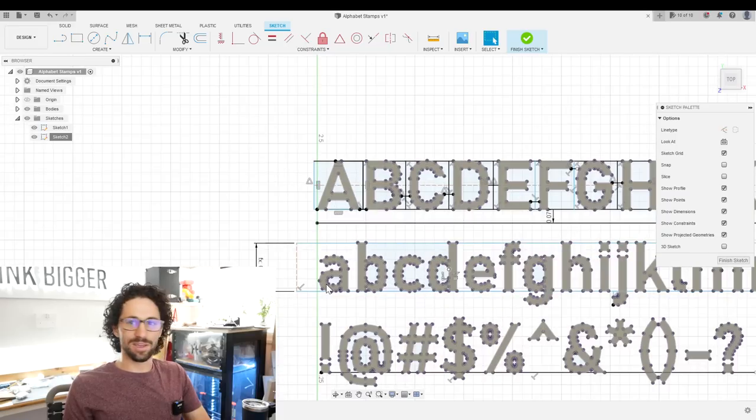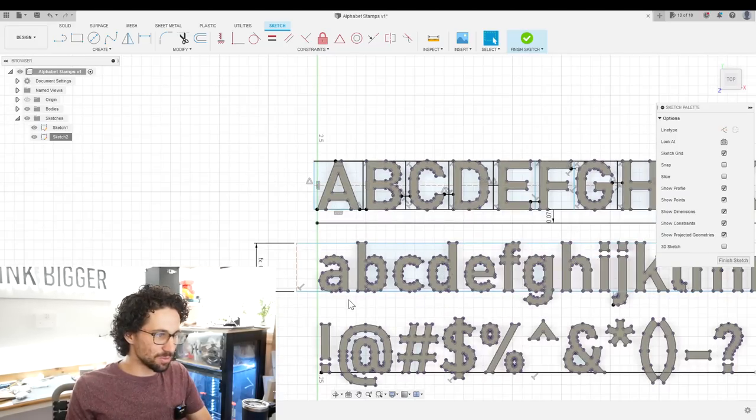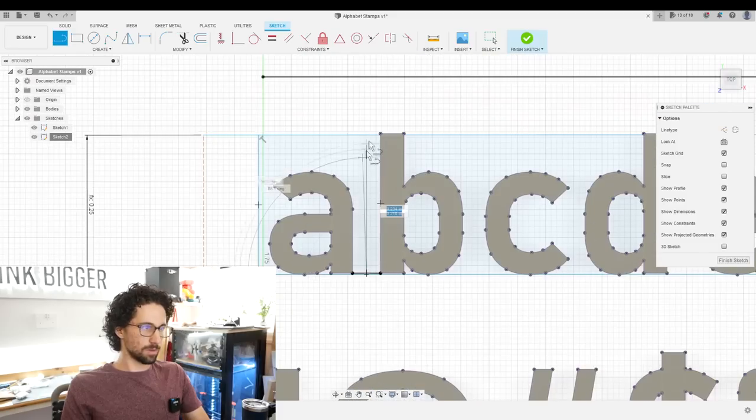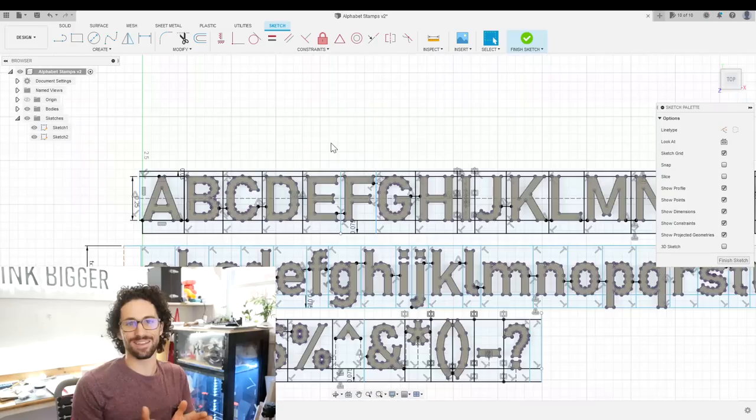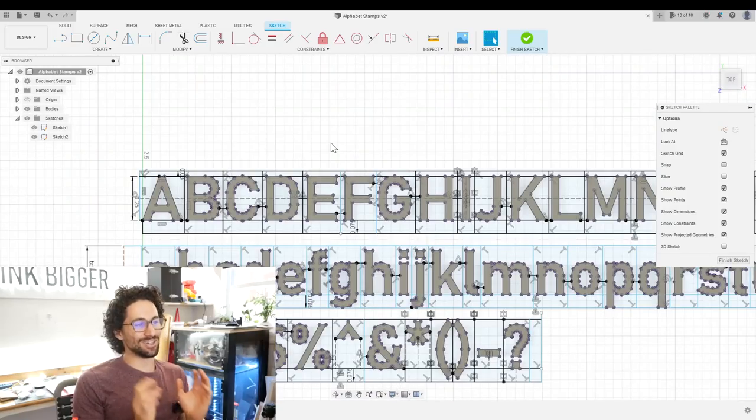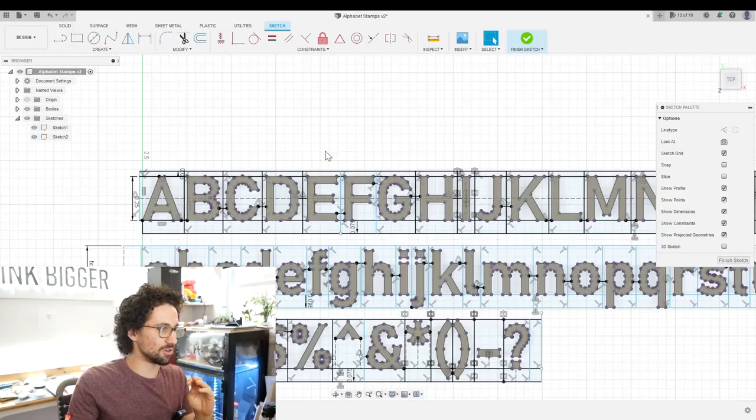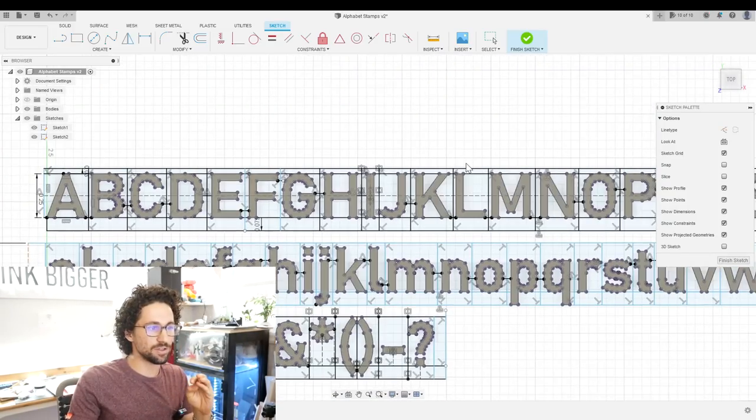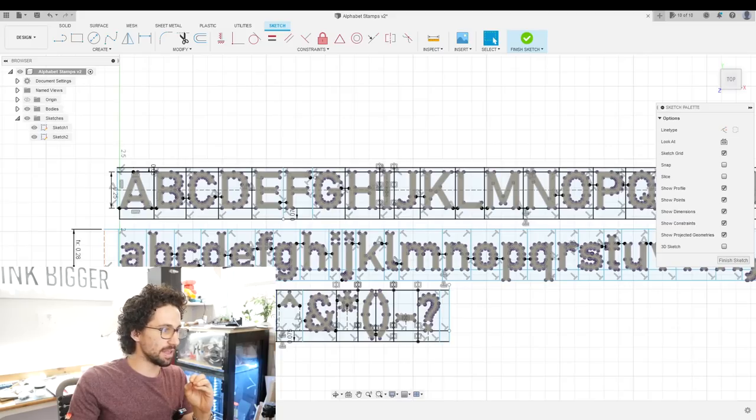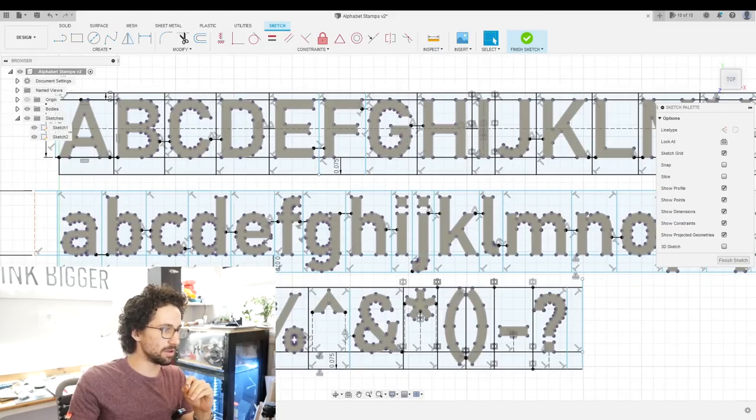So now we can repeat this box making process with all of our other letters. All right. It took some time, but I got all of the boxes drawn. I ended up adding a bit of a buffer to the top edge that allowed for some of the taller characters as well.